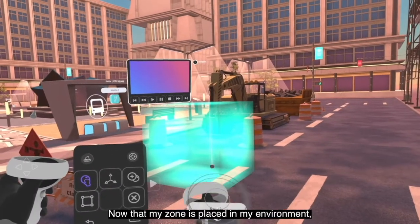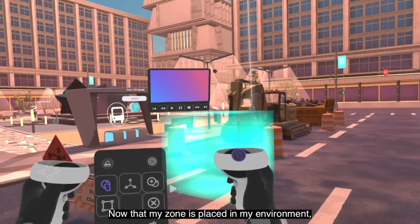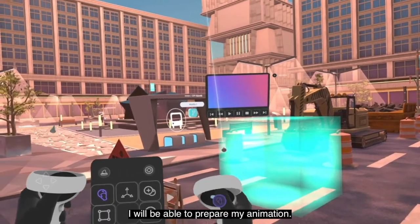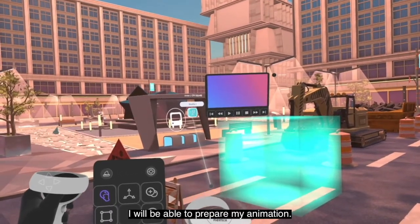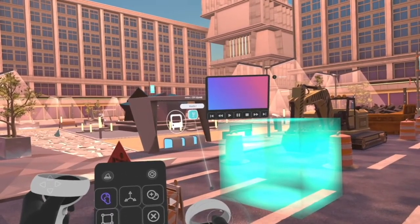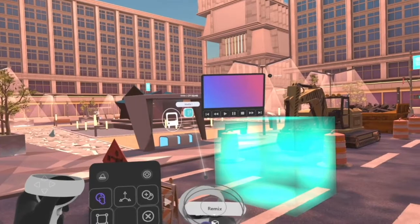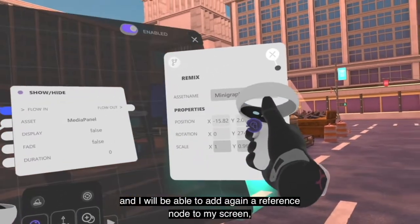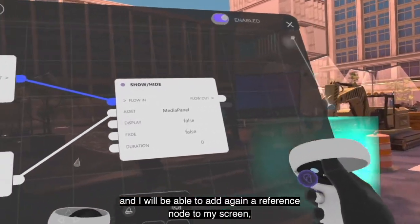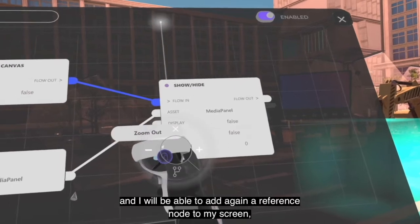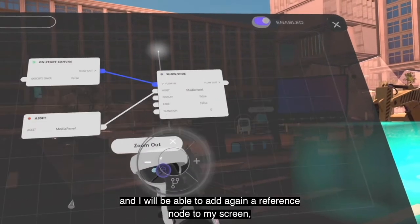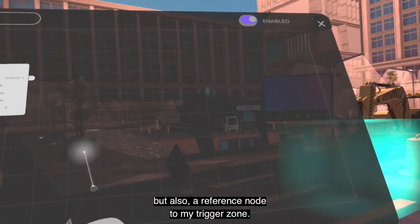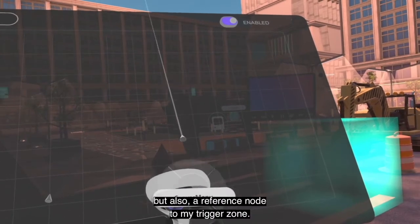Now that my trigger zone is placed in my environment, I will be able to prepare my animation. I will go back to my script canvas and add a reference node to my media panel, and I also need to add a reference node to my trigger zone.